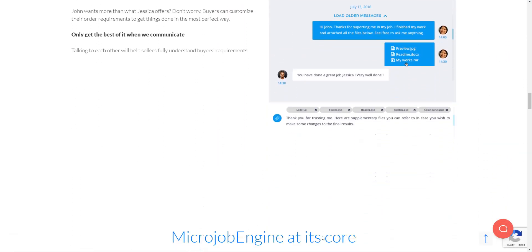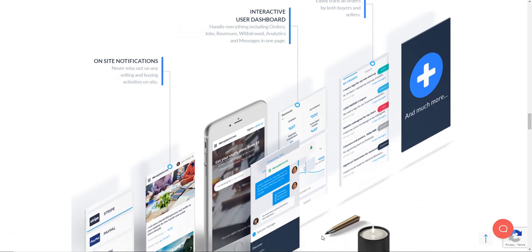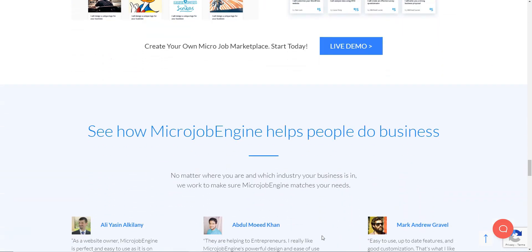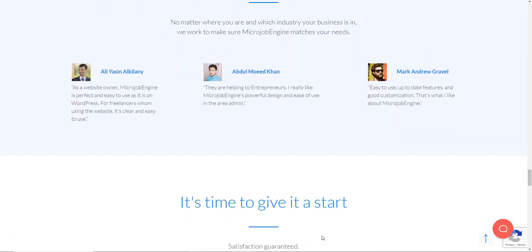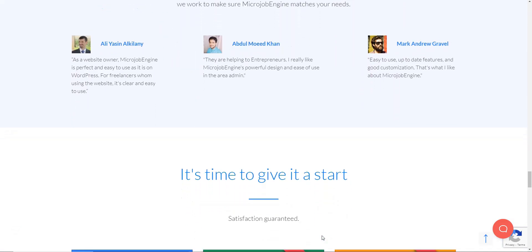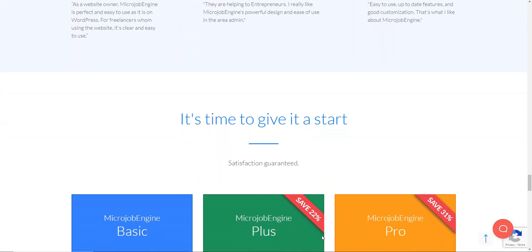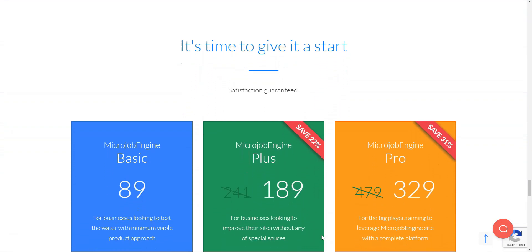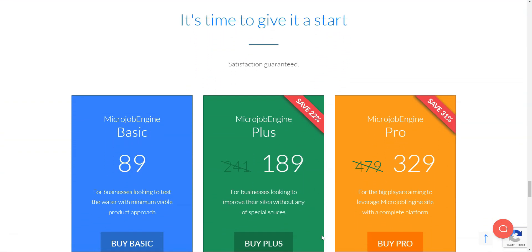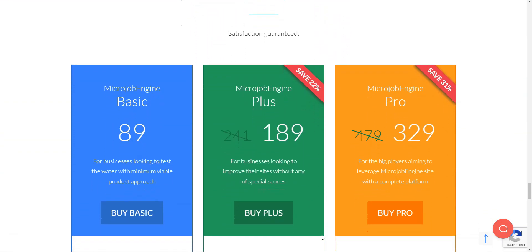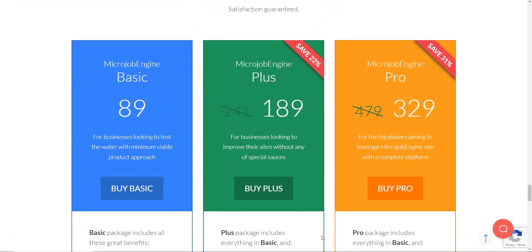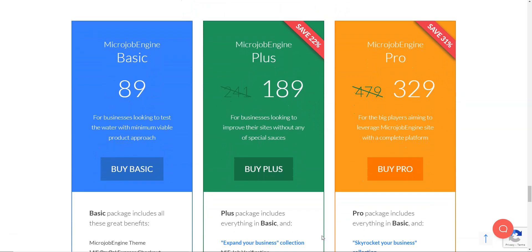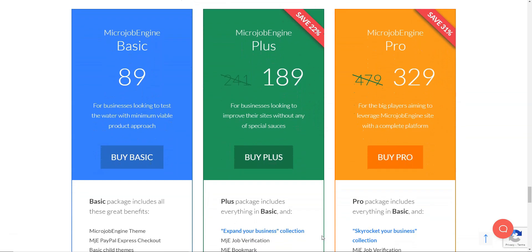The price for the theme differs depending on the membership plan you choose. Basic membership costs $89. It's a price for the theme and basic child themes. Plus membership price is $189. This package includes everything in basic and four add-ons.